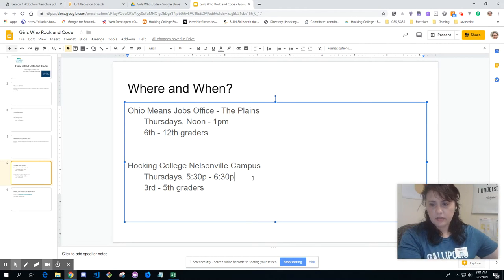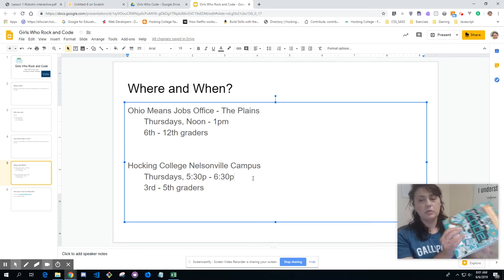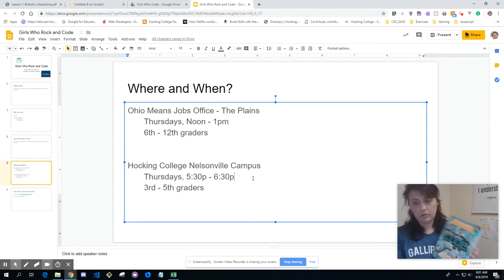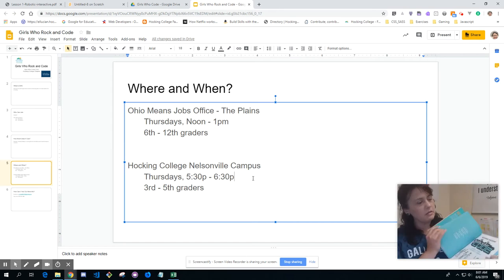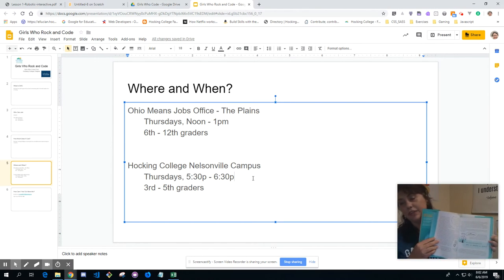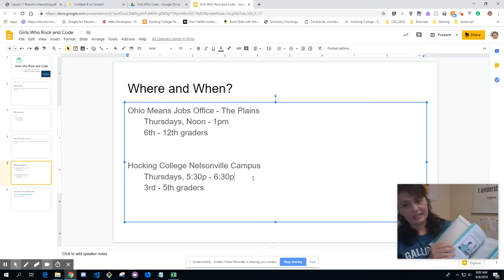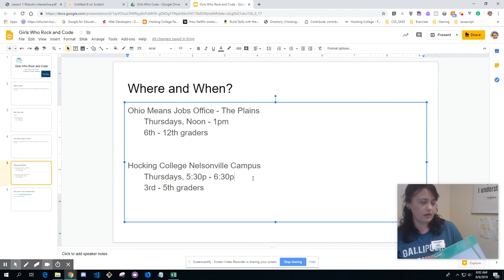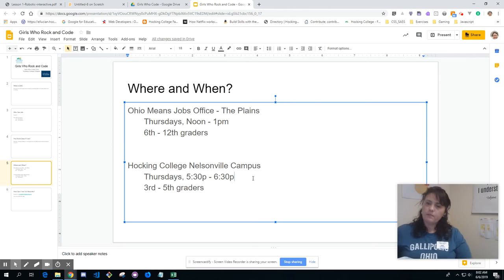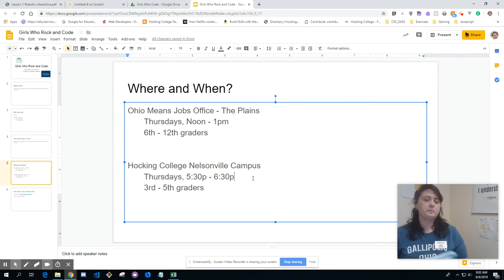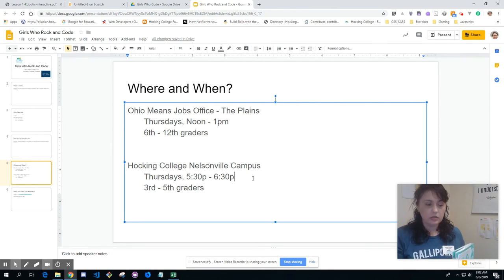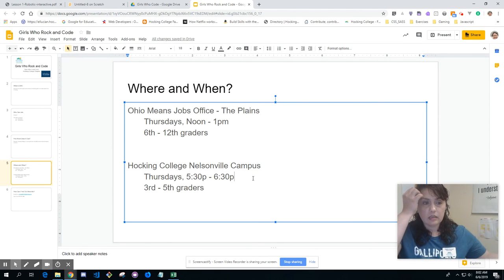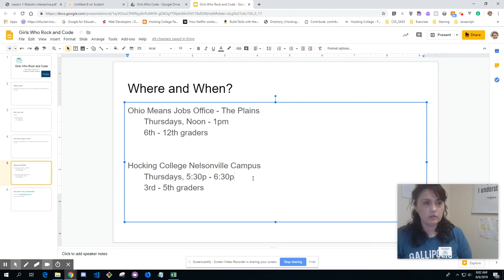For 3rd through 5th graders, we also use this cute little book called Girls Who Code. It's a textbook that's actually fun to read — I enjoy it, and my college students who read it like it too. This is one of the books the girls get free of charge. I just need to get them registered with Girls Who Code headquarters and they will send us those books.